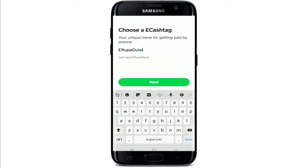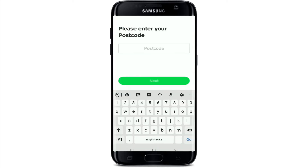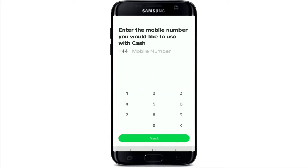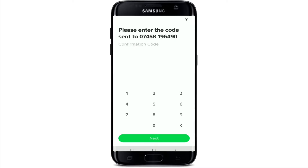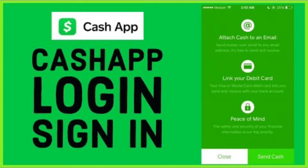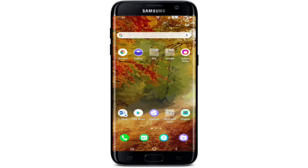Choose a cash tag for yourself — you can also use the cash tag that has been typed in automatically. Make sure you have a unique name for getting paid by anyone. Tap on Next, then enter your postcode and tap Next. Now enter your mobile number you'd like to use with Cash App and enter the confirmation code you receive. Once you type in your code, tap Next and you'll be signed up for Cash App.